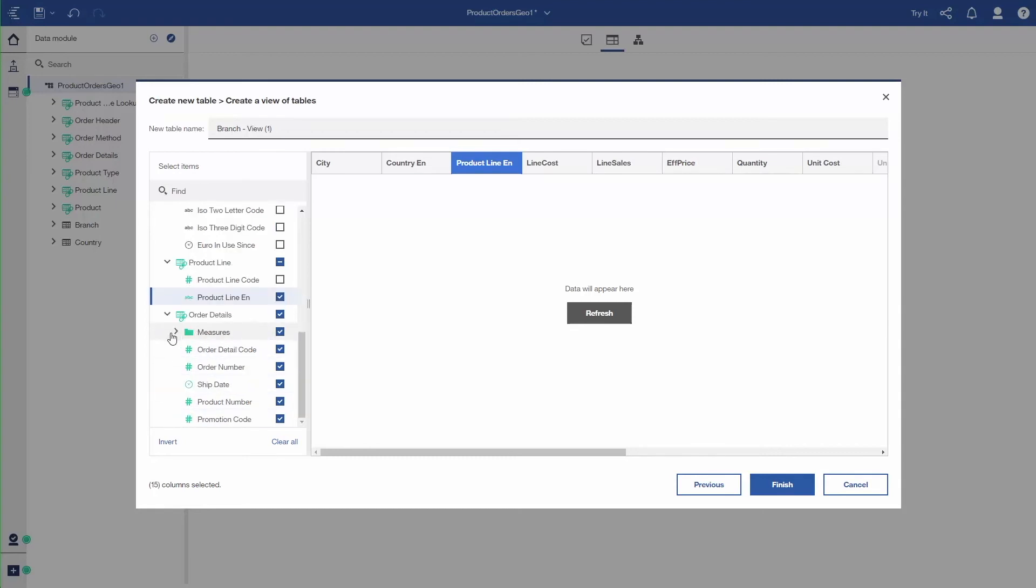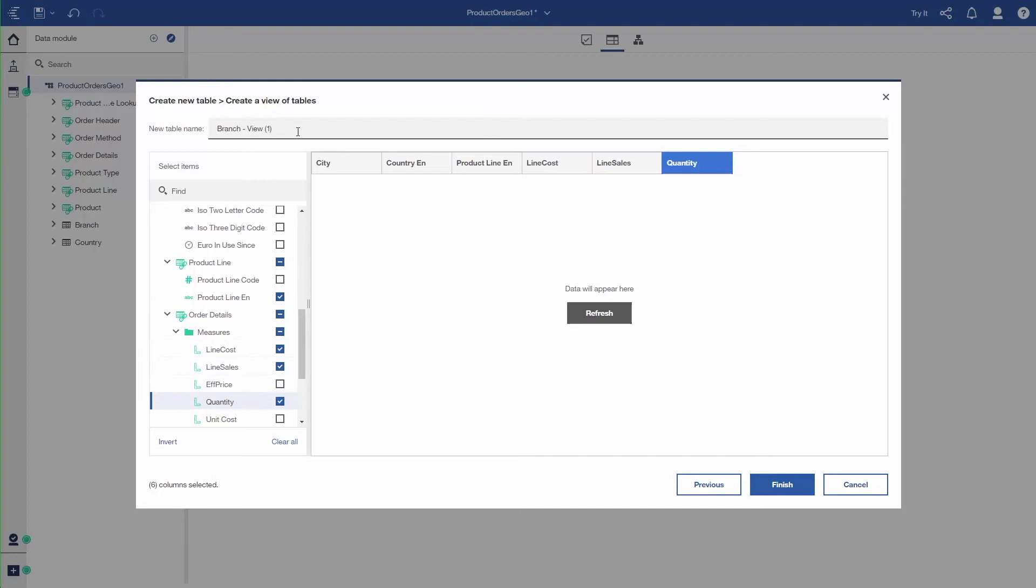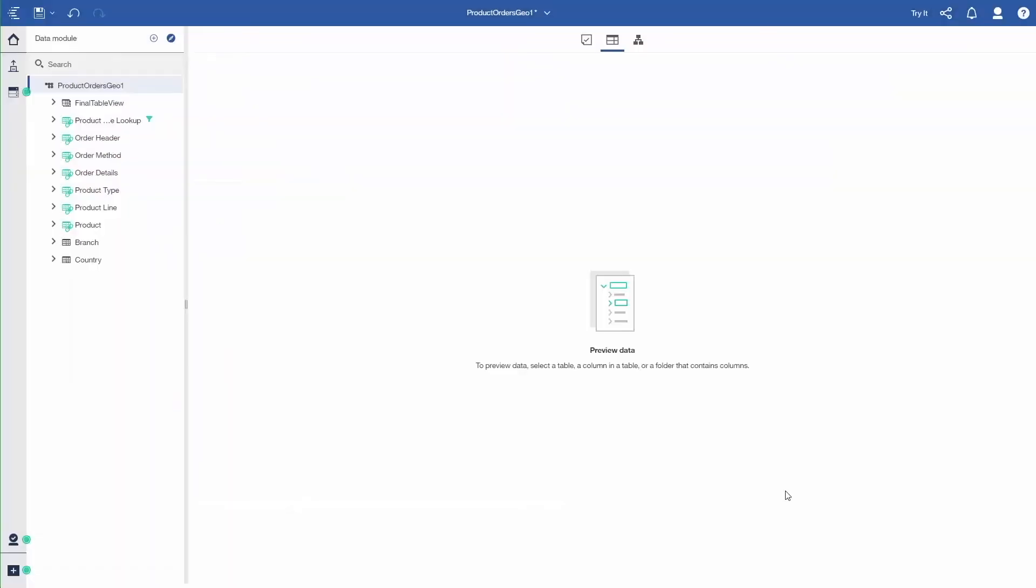And lastly, in order details are those measures that I'm interested in providing in this view. So as I expand the measures field, the measures tab, you'll see that I can pick line cost, line sales, and quantity. So I've established five columns in my view. So it's provided a very simple view for an author to work from. And I'll click finish.